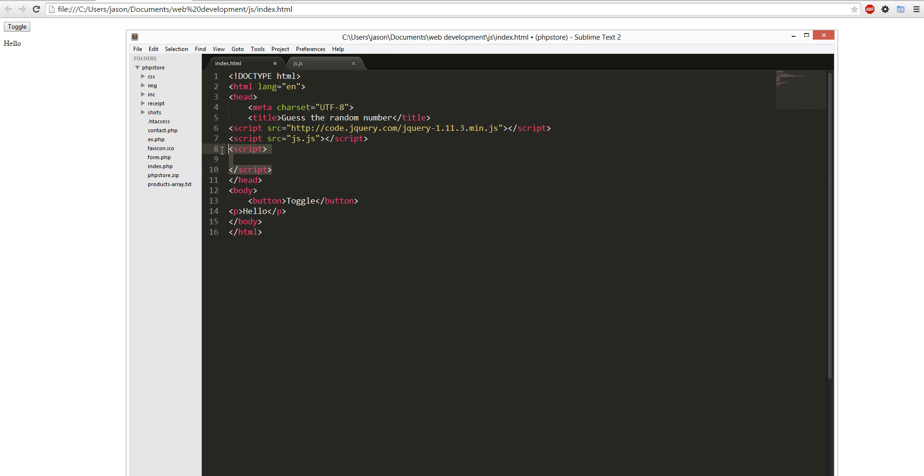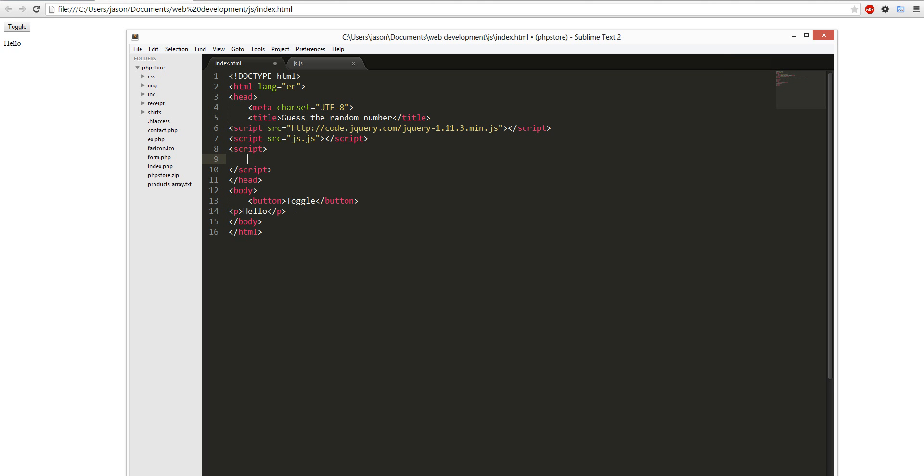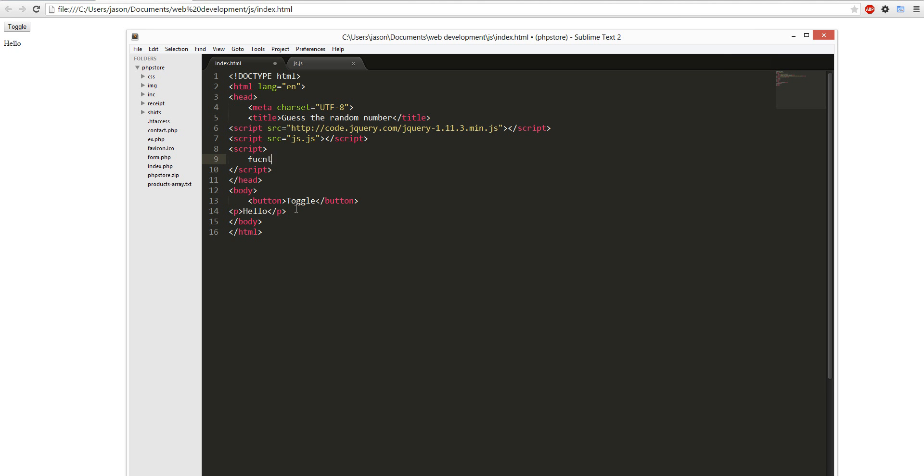So first of all, my JavaScript's not working with the script. It's function, sorry I can't spell, function define it, get random, upper, curly brackets.